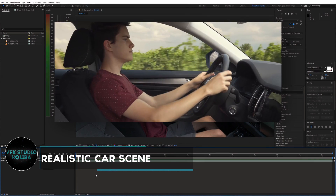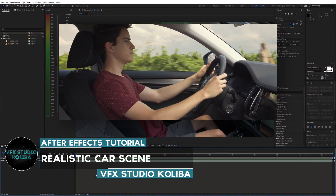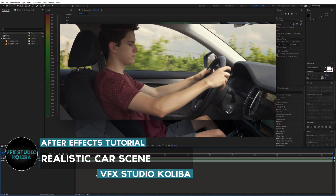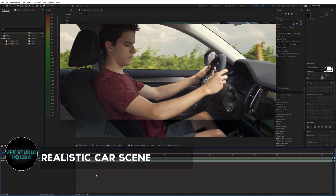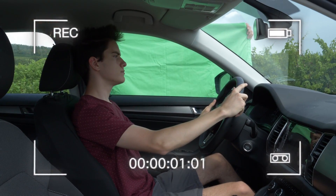Hey guys! In this tutorial I'm gonna show you how to easily shoot and edit a realistic car scene in Adobe After Effects. Let's get started.